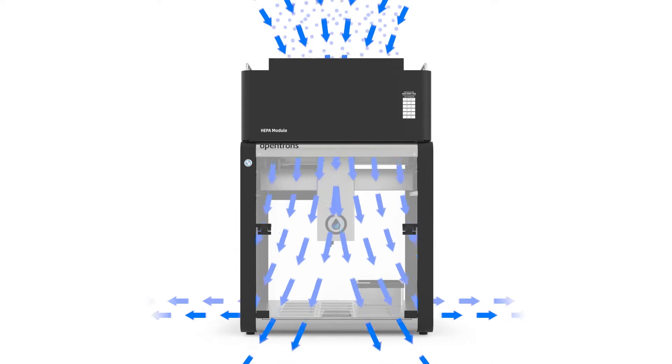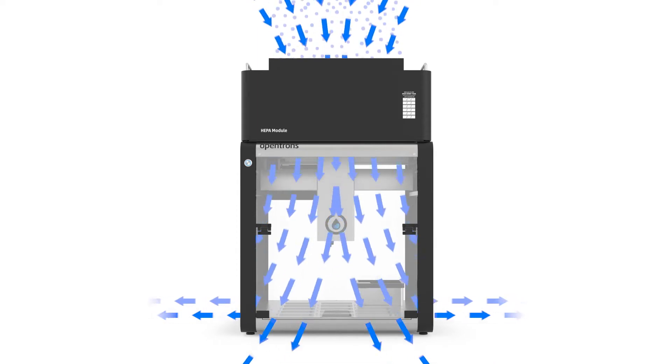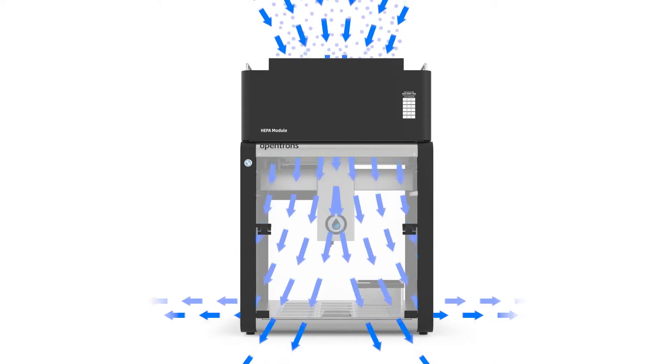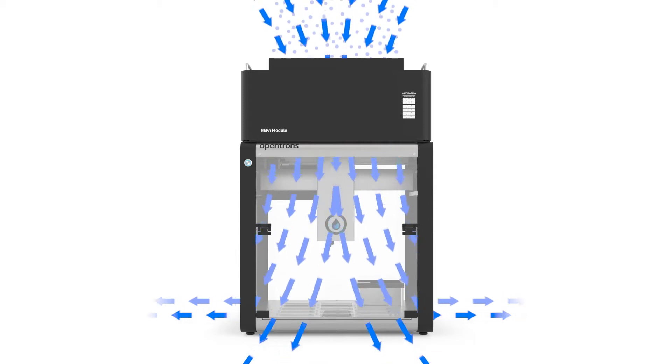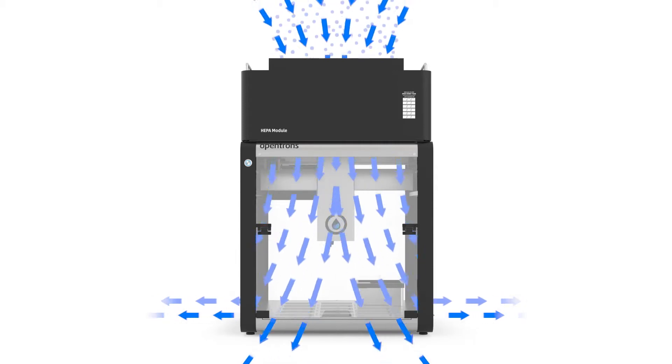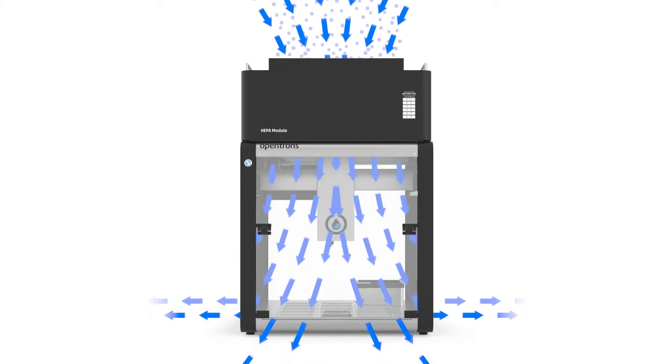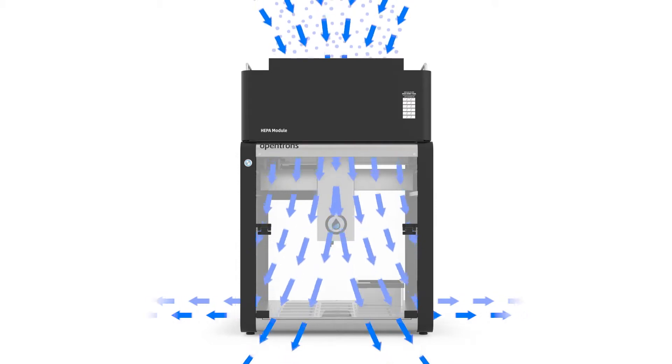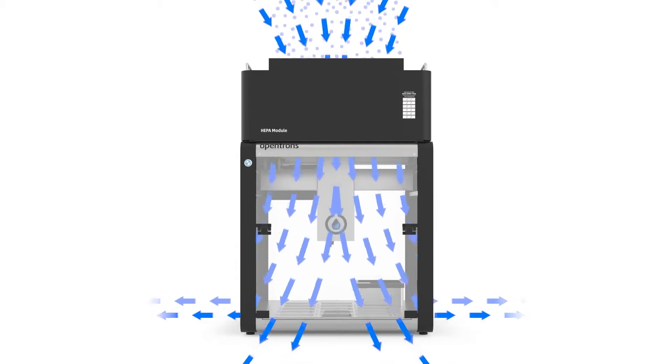The HEPA module creates a clean environment, removing 99.95% of DNA-containing particulates and biological contaminants like bacteria, fungi, and other microorganisms in the OT2.